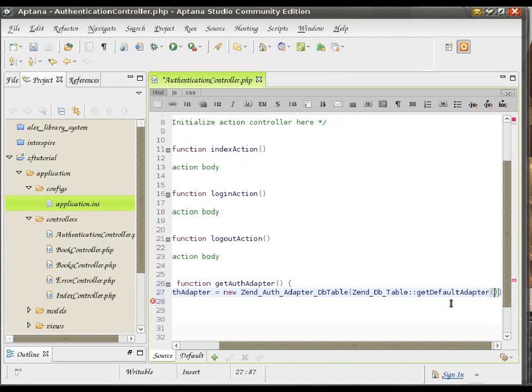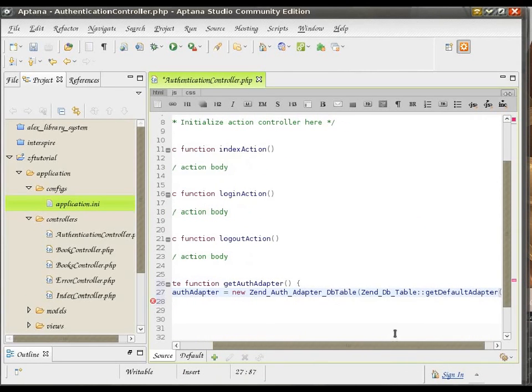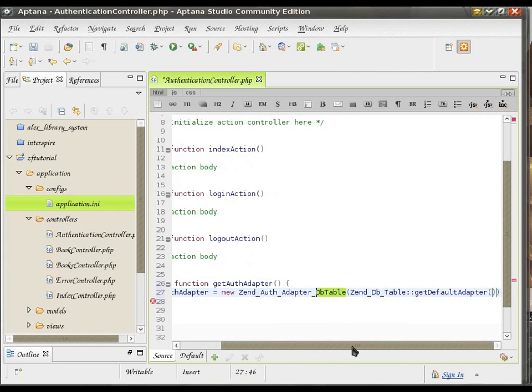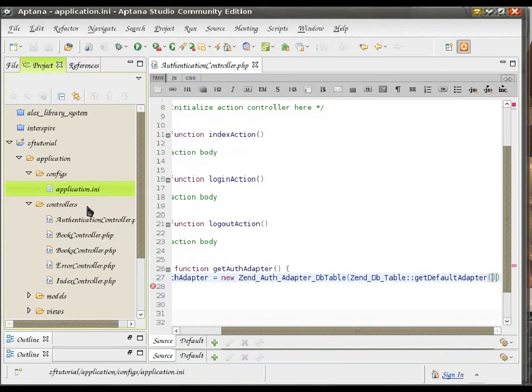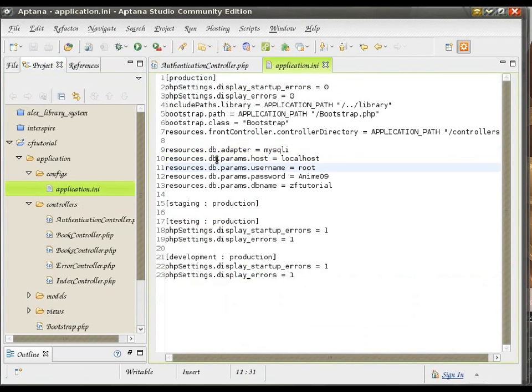getDefaultAdapter. So, what's happening is that ZendAuth Adapter for database needs to know exactly how to connect to the database. And it gets that information from our resource that was defined earlier.